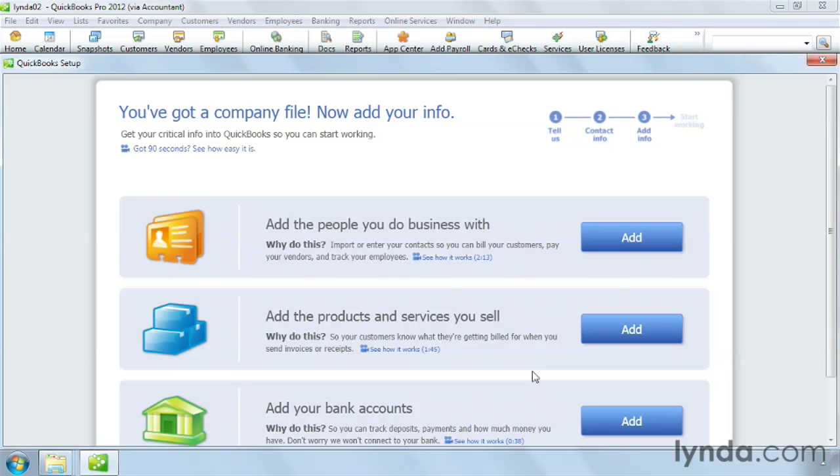The next screen offers a quick way to enter information about your customers, vendors, and employees. For example, to add information about customers, click the first Add button.